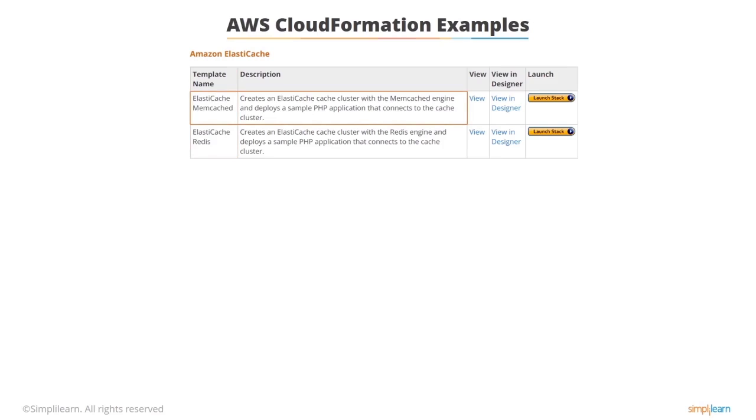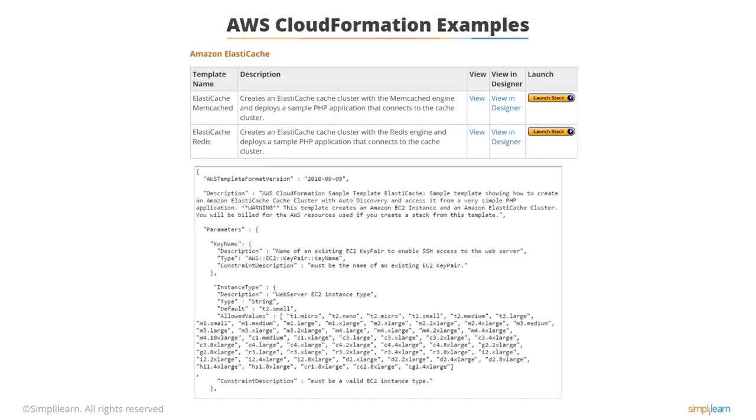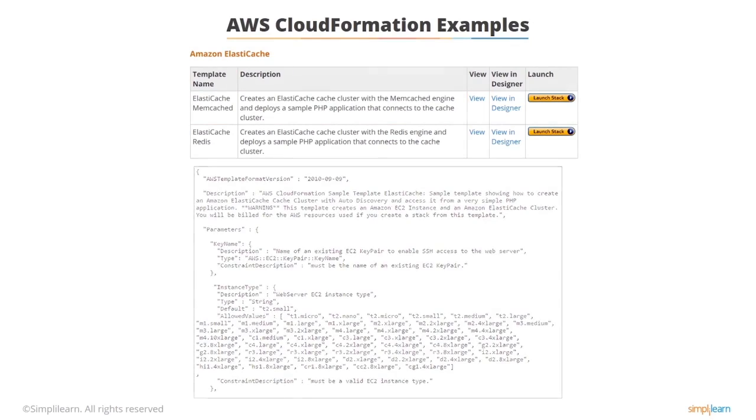The template says it creates an ElastiCache cache cluster with the Memcached engine and deploys a sample PHP application that connects to the cache cluster. Now if you click on the View button you get to see the JSON code which makes up a CloudFormation template.